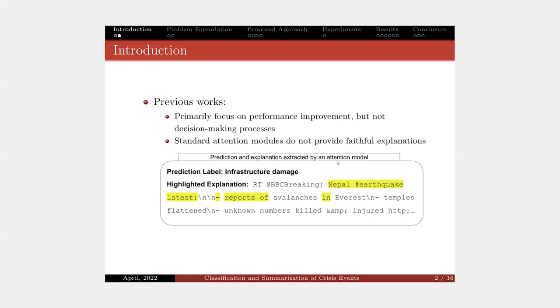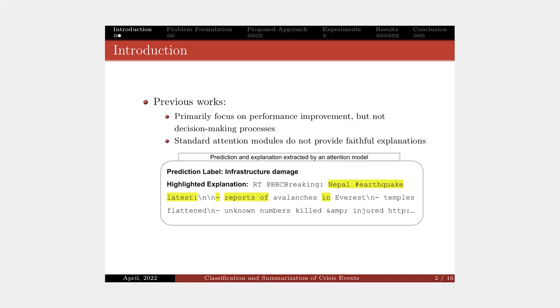There are a lot of existing works in this direction. However, all the existing crisis-related classification and summarization approaches mainly focus on performance improvement, but they did not pay attention to the decision-making process. However, designing an interpretable model becomes really important, especially in case of crisis events.